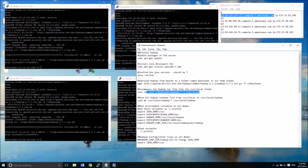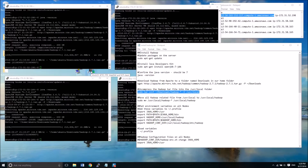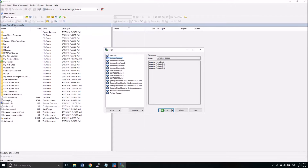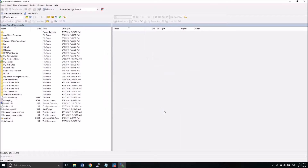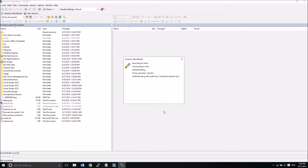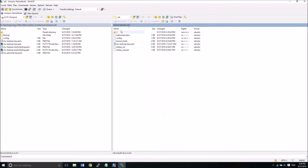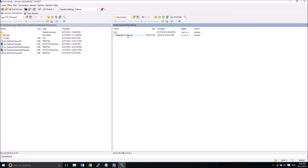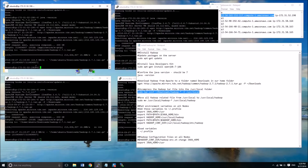Now that we have the files, let's go into WinSCP so you can see what this looks like on the file system. By logging in here we'll be in our Ubuntu folder. We can see the downloads folder and the Hadoop 2.7.1 TAR file. That's a tarball file — similar to a zip file on Windows — it's just a compressed file.